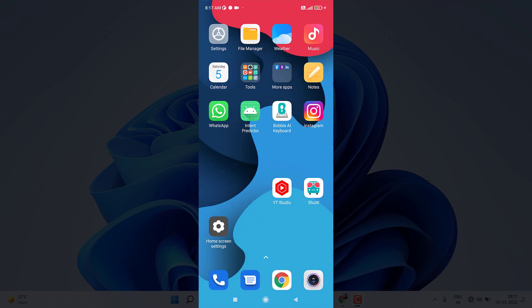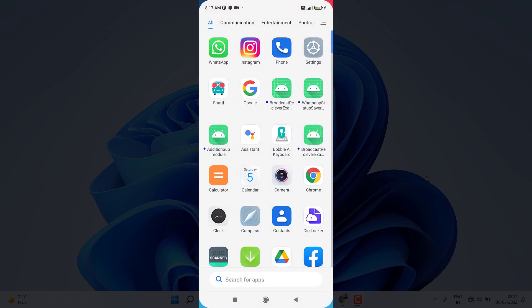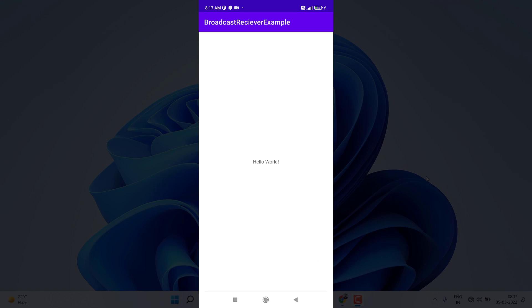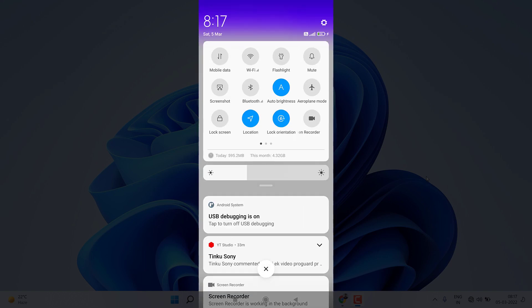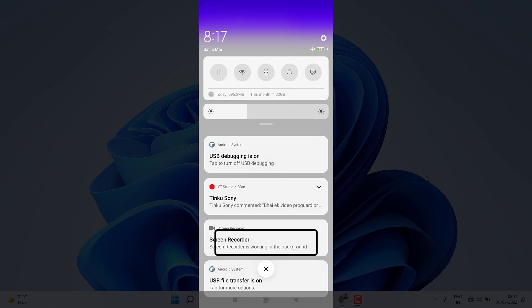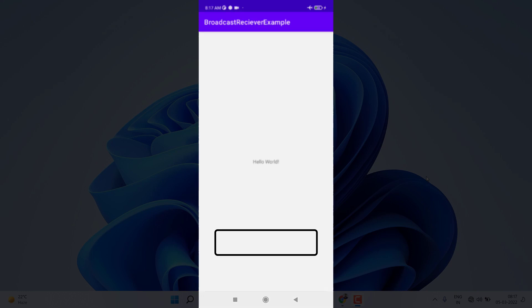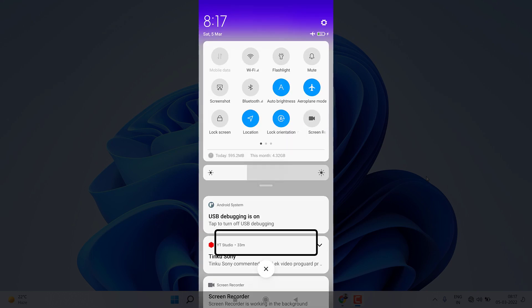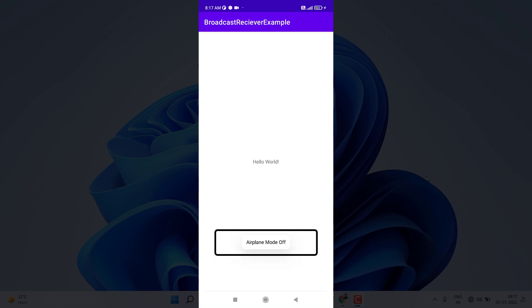Let me show you the demo we're going to create today. I open this application — this broadcast receiver is responsible for receiving the airplane mode event. If I turn airplane mode on, you can see I get a toast saying 'airplane mode on.' If I turn it off again, I get a toast saying 'airplane mode off.'